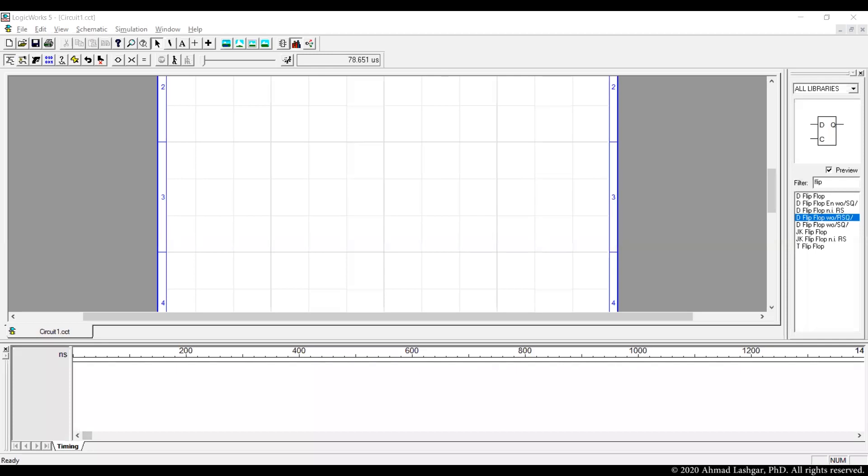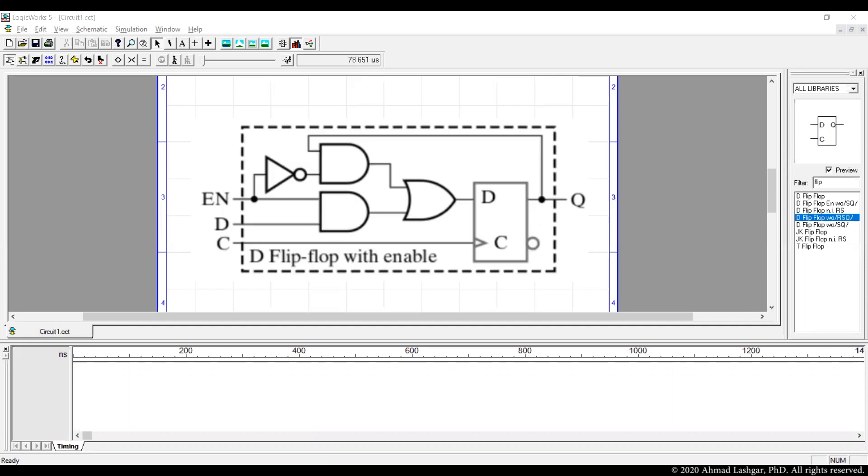In this video we are going to make a 1-bit register. Register is a sequential circuit used for storing data in computers. Here is the internal design of 1-bit registers.